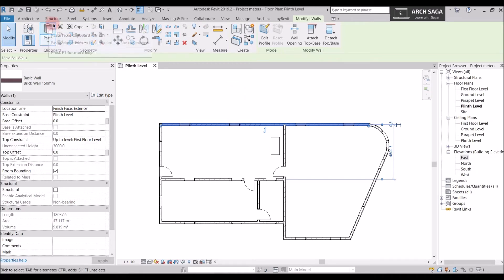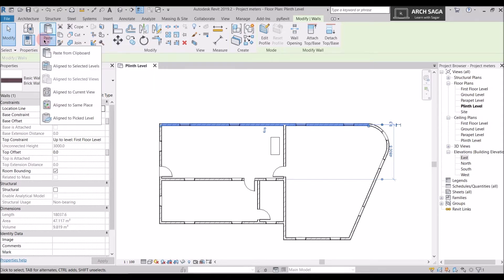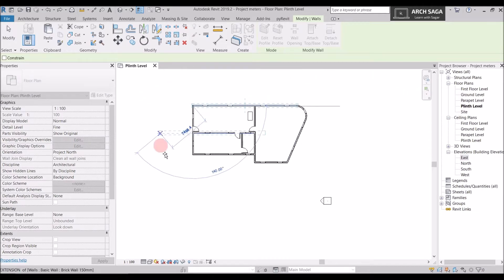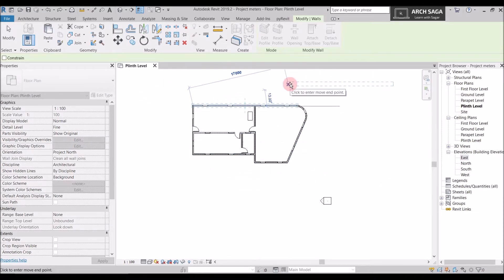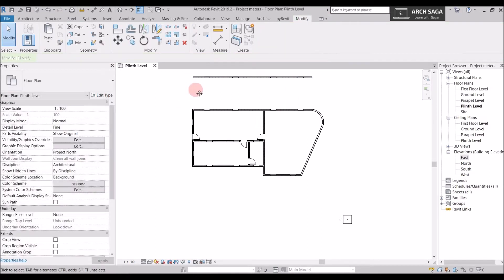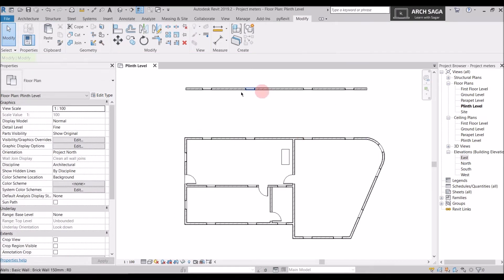Now I need to paste it. I'll go to the Paste command, which has a dropdown arrow with multiple options: Paste from Clipboard, Align to Selected Levels, Align to Current View, Align to Same Place, and Align to Pick Levels. Let's start with Paste from Clipboard. I can paste this wall anywhere in the project — I'll place it 5000 mm from this wall, click to paste, and finish. Now I have the same wall with the same properties 5000 mm away.